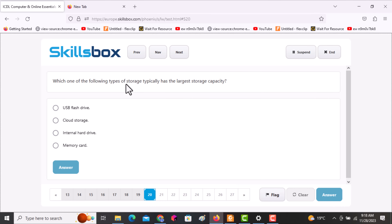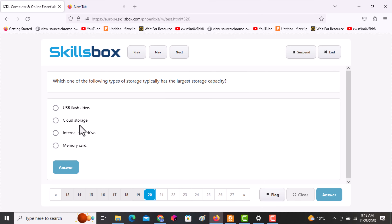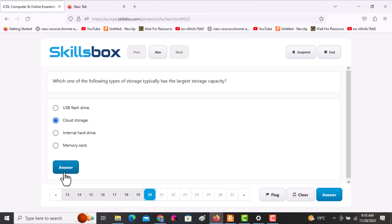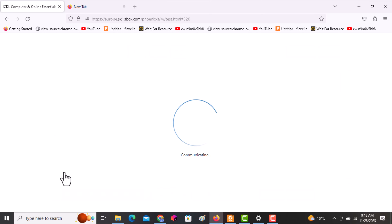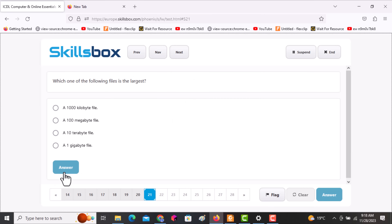The next question asks: which one of the following types of storage typically has the largest capacity? Options include USB flash drive, cloud storage, internal hard drive, and memory card. The answer is cloud storage because it houses a large amount of data online.